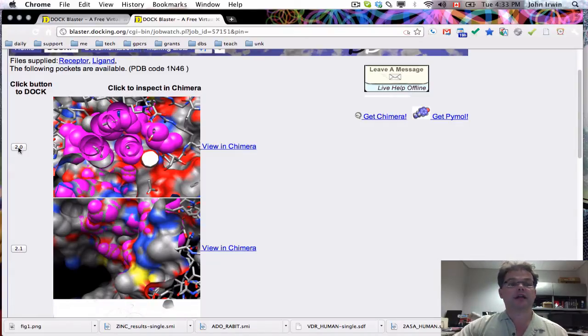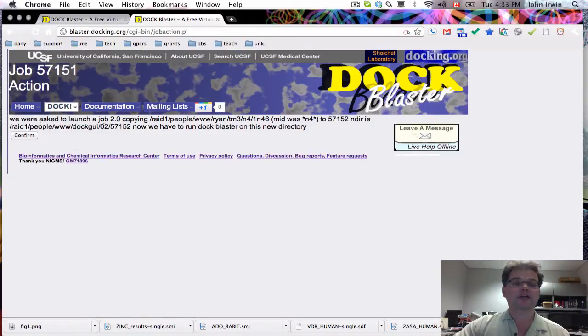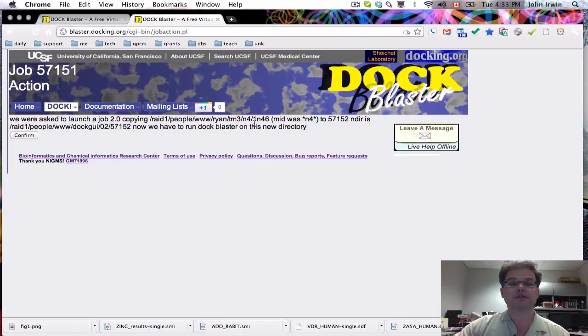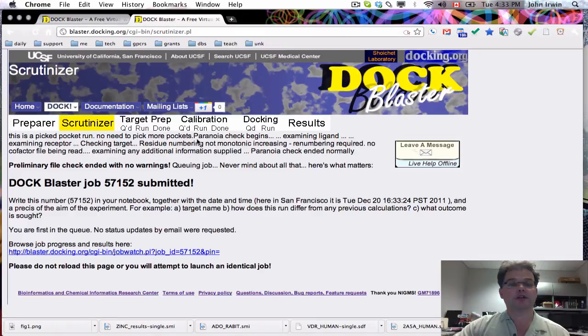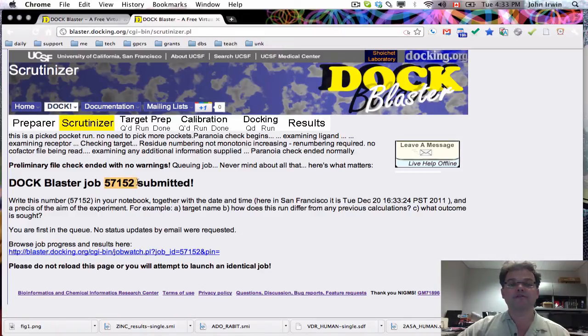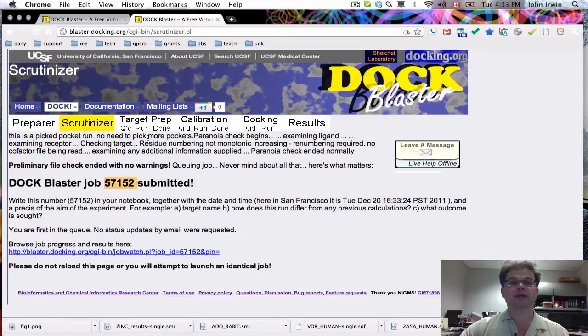If you click on that button, it says we were asked to launch a job. Binding site 2.0, 1N46, and confirm. Now it's going to start the job. We've got a job numbered 545-7152, which is now running on the picked pocket, the 2.0 picked pocket.